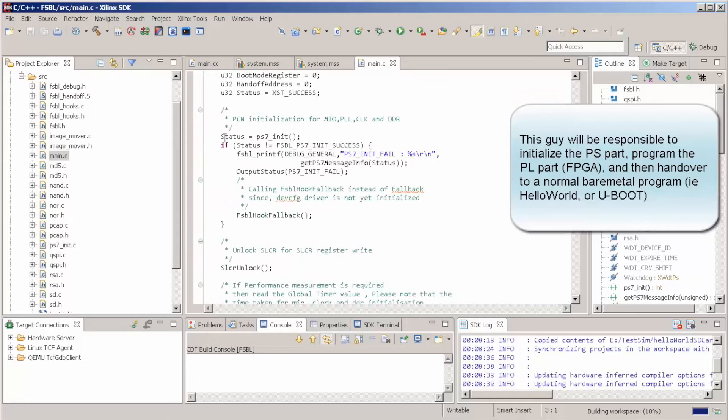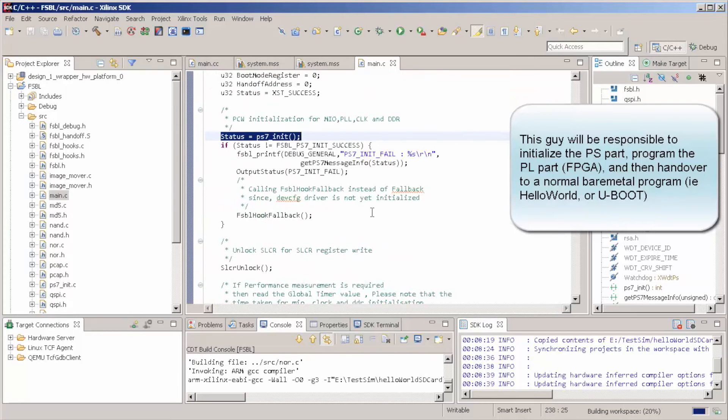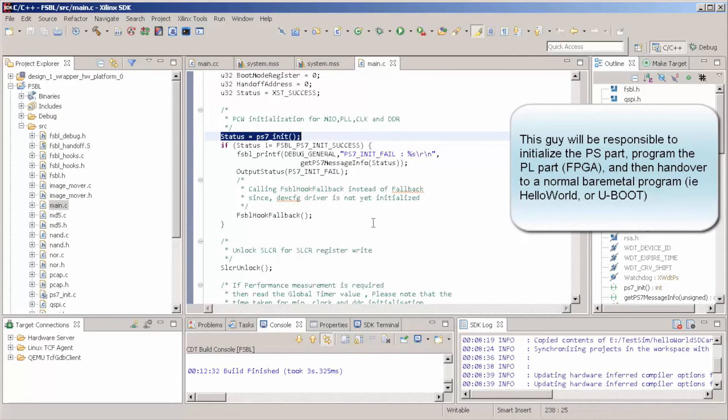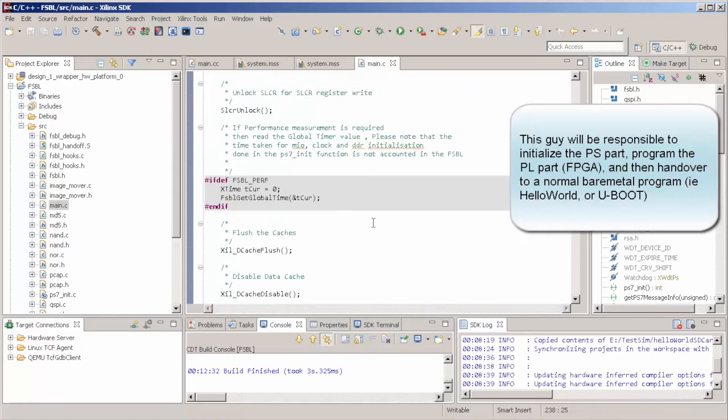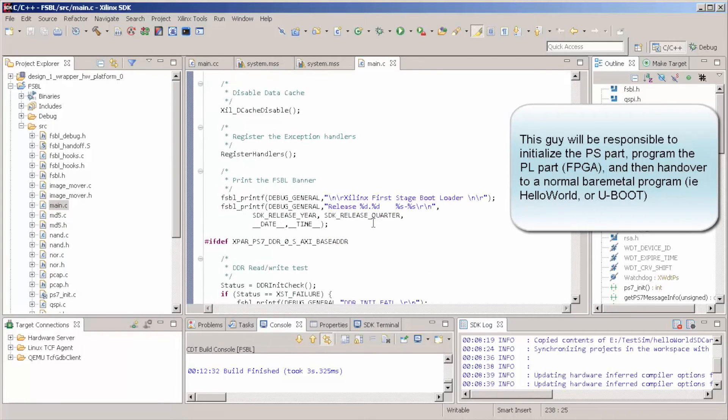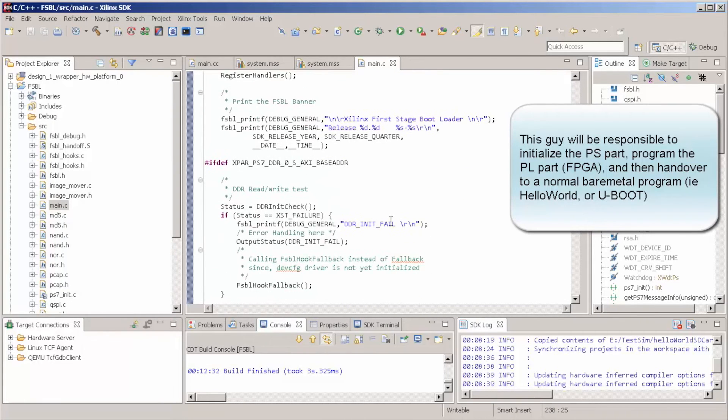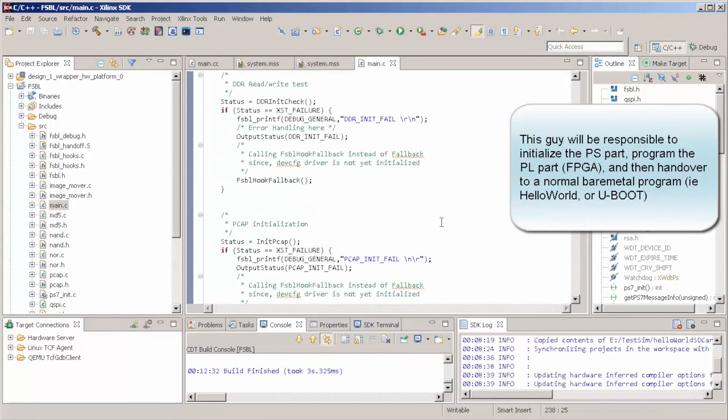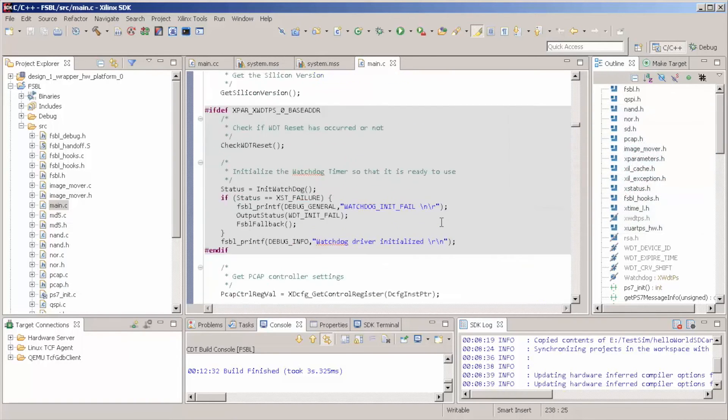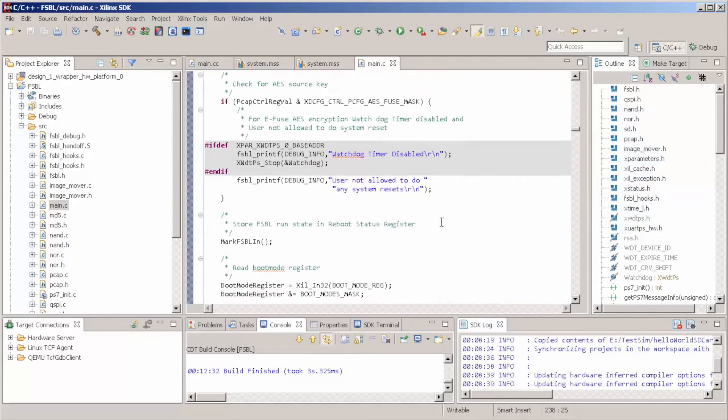Is to initialize first the PS part. And then, he's going to initialize our PL part. And after all this is done, he's going to jump to some programs.